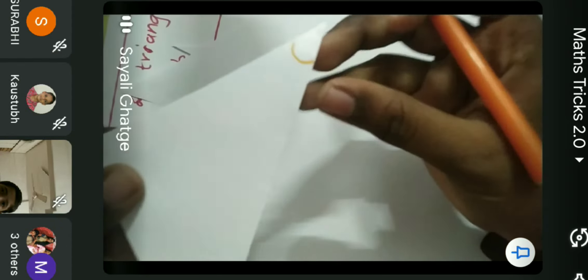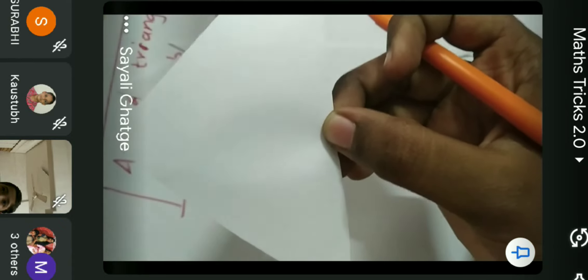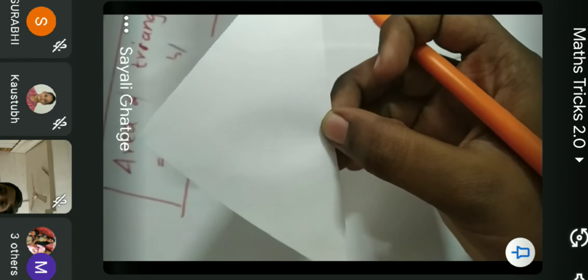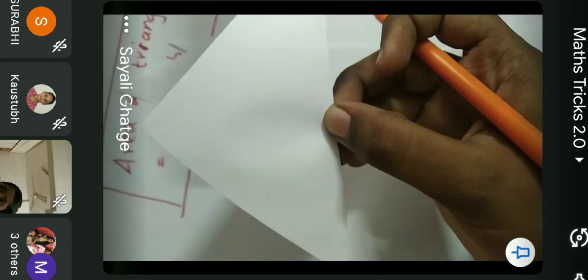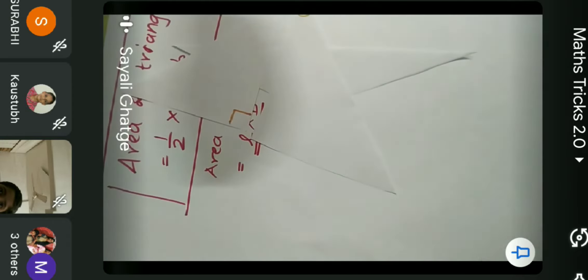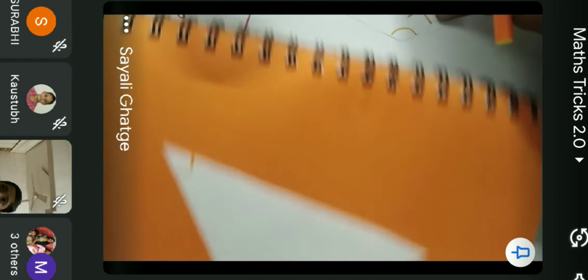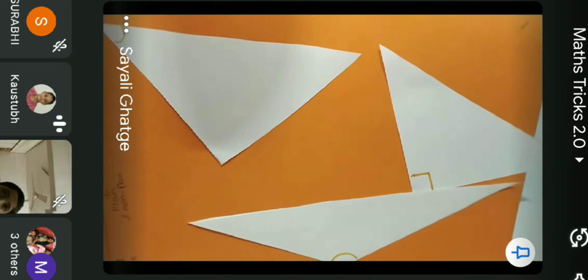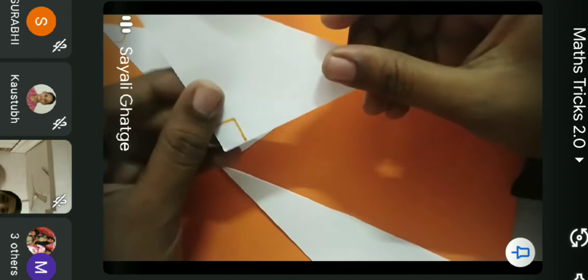I used white color here so I changed the color of the screen so you can see it properly. Now you can see it properly. So I have one right angle triangle, one acute angle triangle, and one obtuse angle triangle.